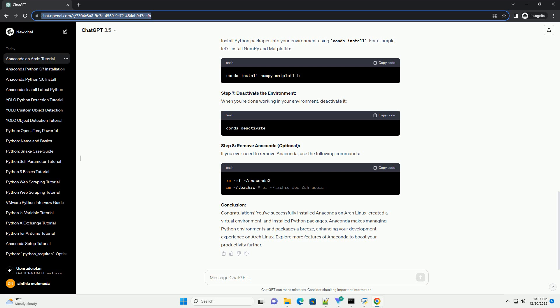Step 7: Deactivate the environment. When you're done working in your environment, deactivate it. Step 8: Remove Anaconda (Optional). If you ever need to remove Anaconda, use the following commands.